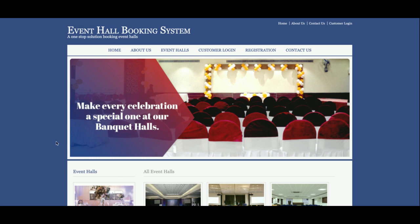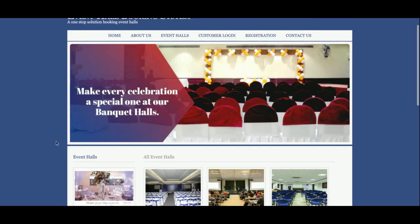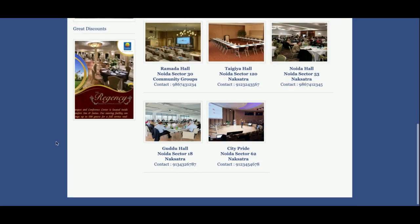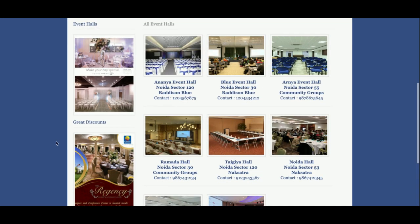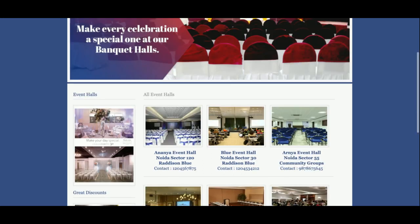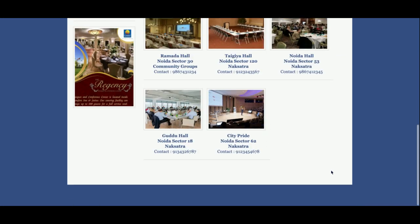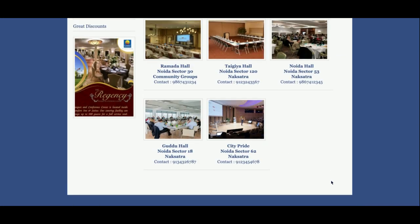Let's start with the functionality walkthrough. This is the home page of the project. All of the halls — the images and details — are coming from the database. Currently I have added eight halls, but if you want to add more halls you can add them directly from the database.